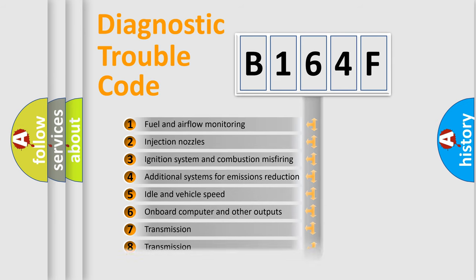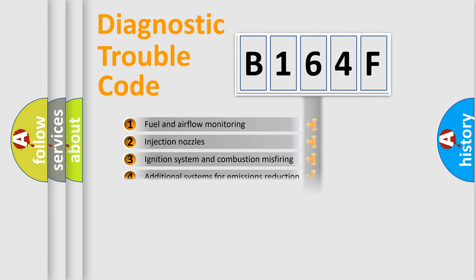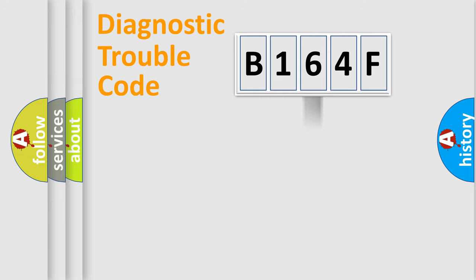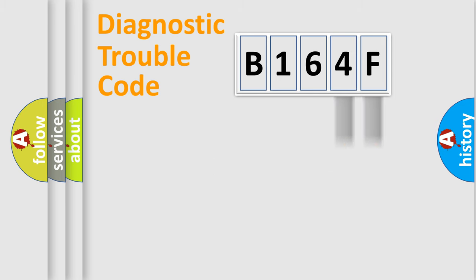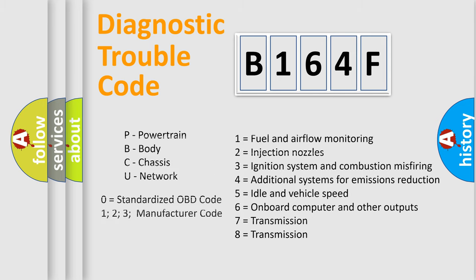The distribution shown is valid only for the standardized DTC code. Only the last two characters define the specific fault of the group. Let's not forget that such a division is valid only if the second character code is expressed by the number zero.